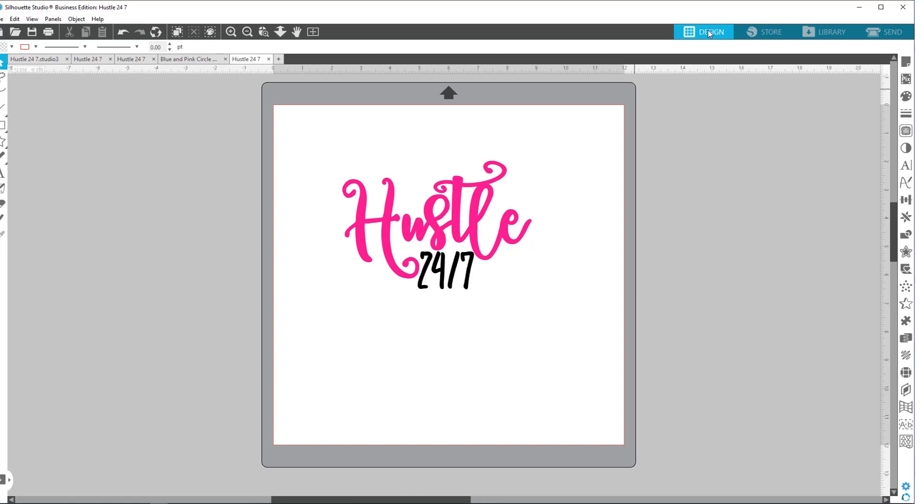The other one that you can do in business edition is a CDR file, which is the Corel draw, which I know a lot of people make their SVGs in programs like that. And then in business edition, you could import that into Silhouette Studio and use it here and cut it out.